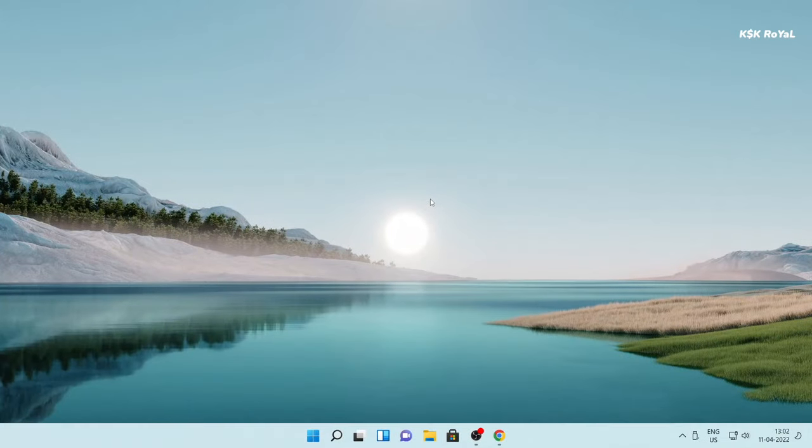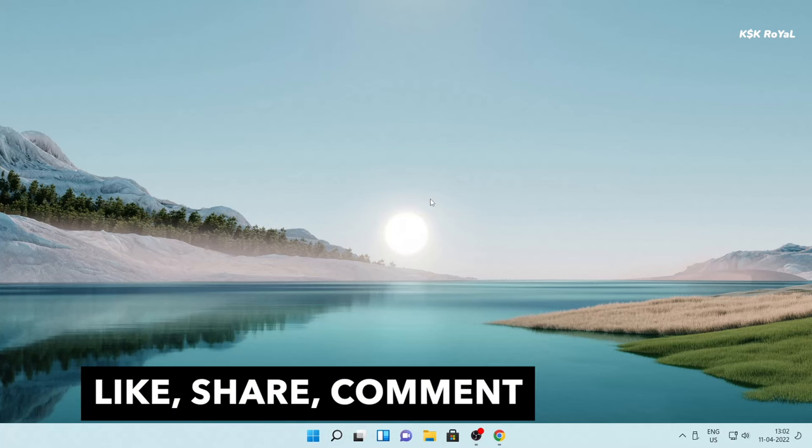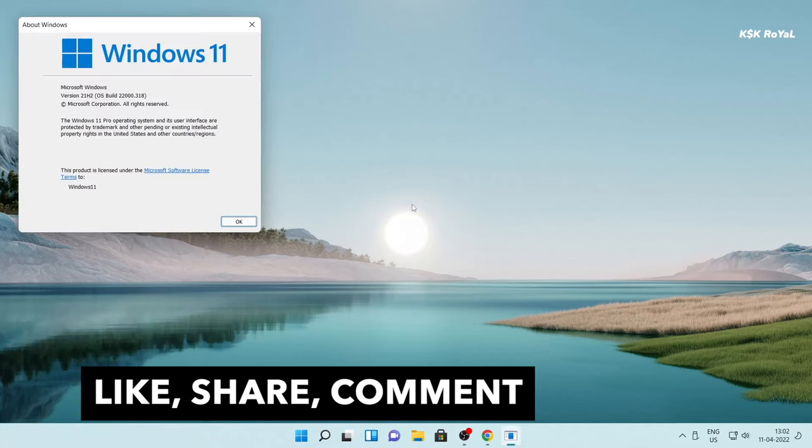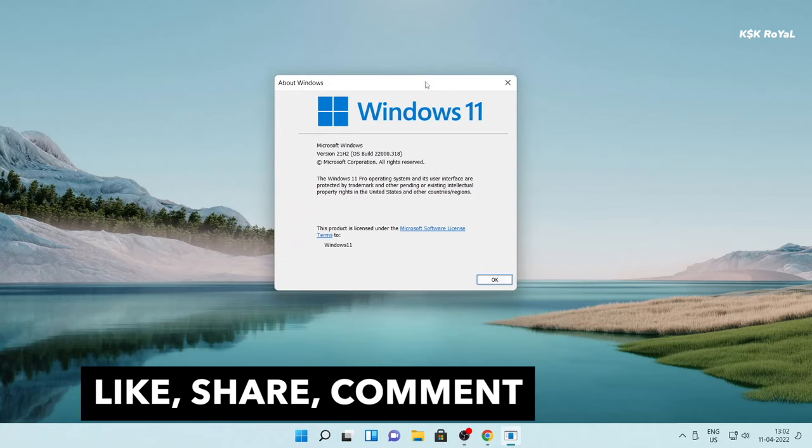Hey what's up guys, KSK here. Welcome back to another video. In this video I will show you how to dual boot Ubuntu 22.04 LTS with Windows 11.